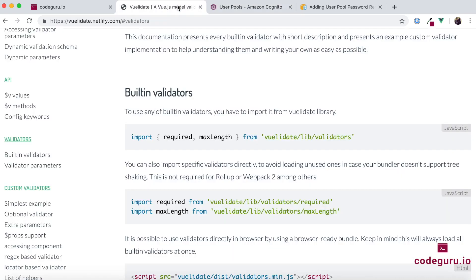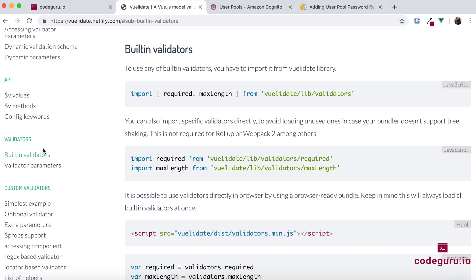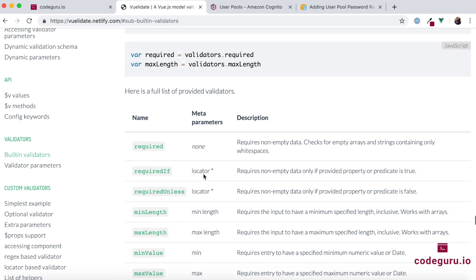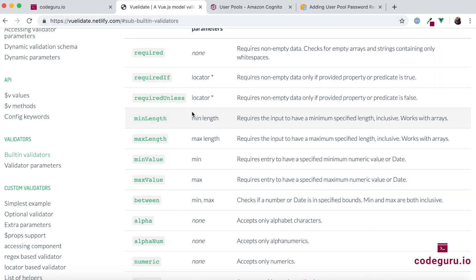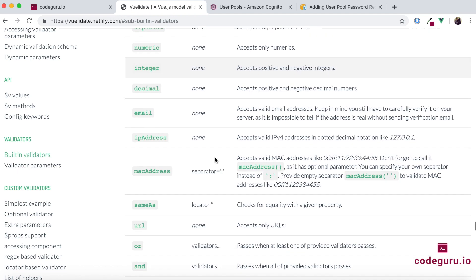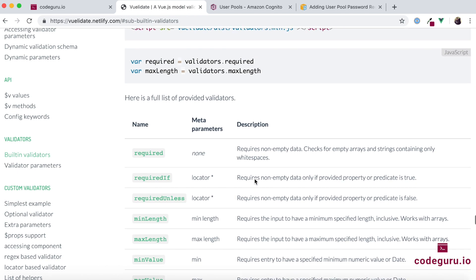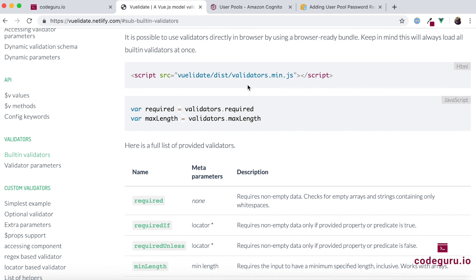If you go back to the Vuelidate 8 documentation, under the built-in validators section, we have required and we have min and max lengths. But we don't have any built-in validation which performs checks specific to our business requirements, like a password needing to have a number, a special character, or a small or capital letter. That is the reason why we need custom validators with Vuelidate 8 — to meet certain business requirements.